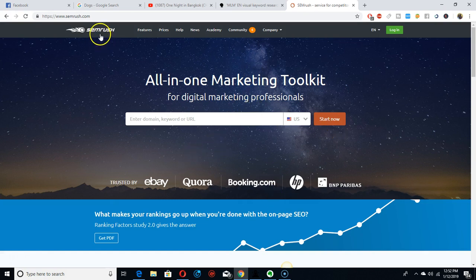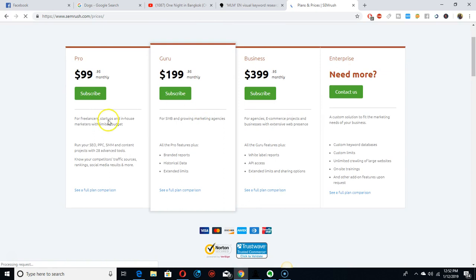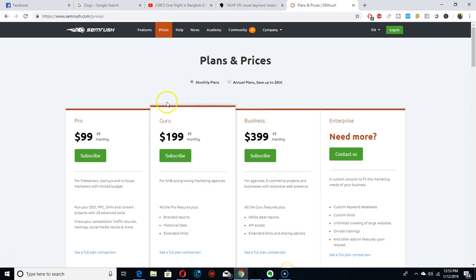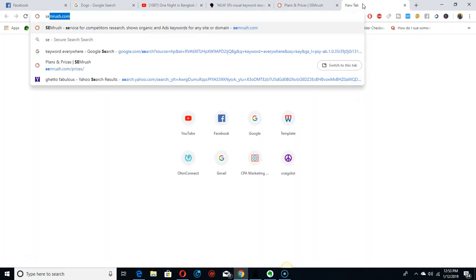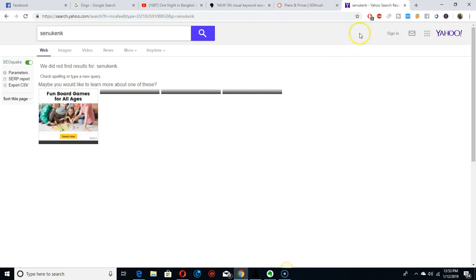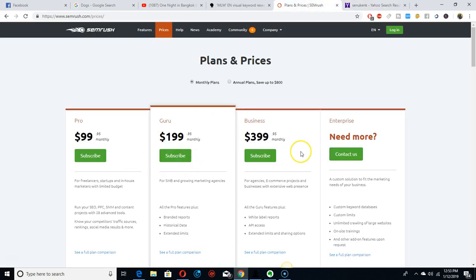I use SEMrush a lot. They have a $200 monthly fee or $400. It's more for advanced use, but I use the $200 plan. This is awesome if you want to get both YouTube and SEO covered. It's the best software you can use. I've tried a lot of software but this one is working out for me pretty good.